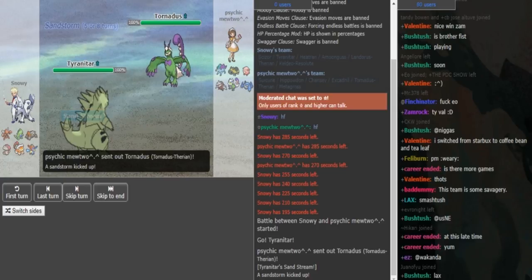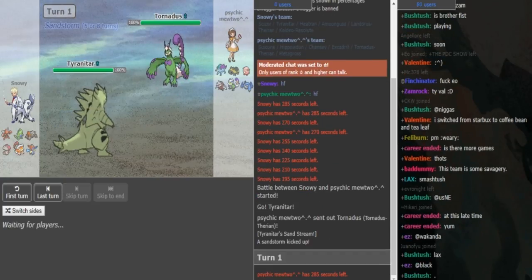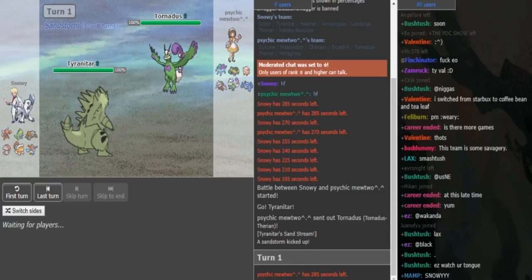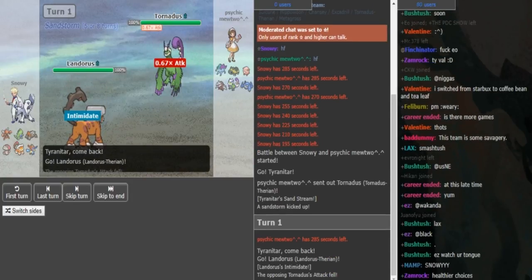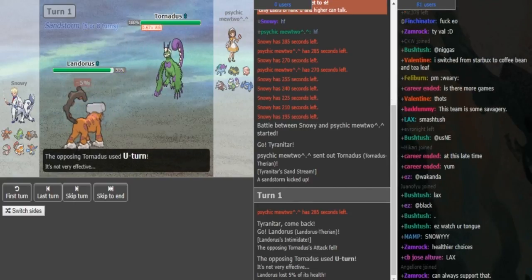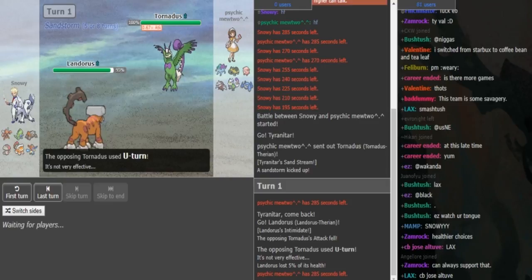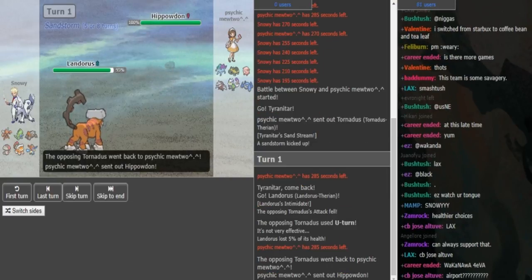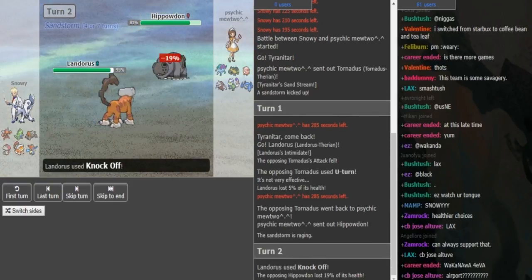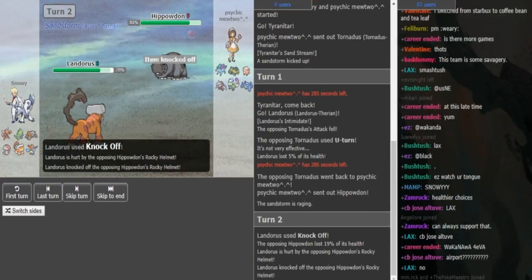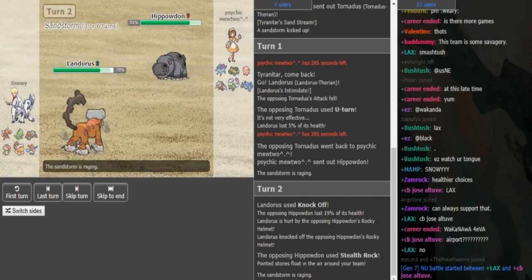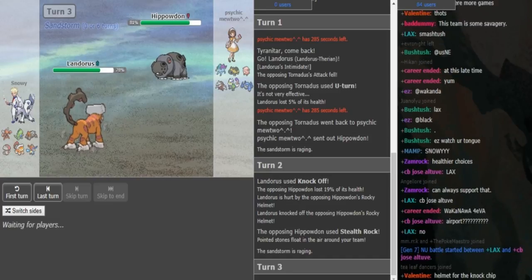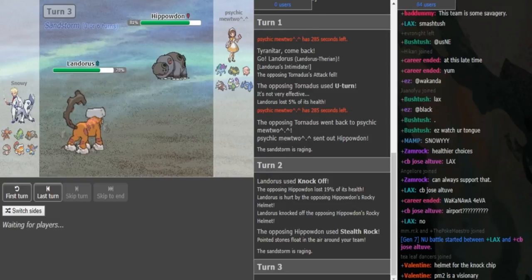Psychic Mewtwo already played one game earlier, I also recorded that. You can expect a lot more World Cup coverage coming. Tyranitar versus Tornadus leads. You can see a U-turn here from Psychic Mewtwo. Snorri switches out either fearing the Superpower or he didn't want to get trapped.